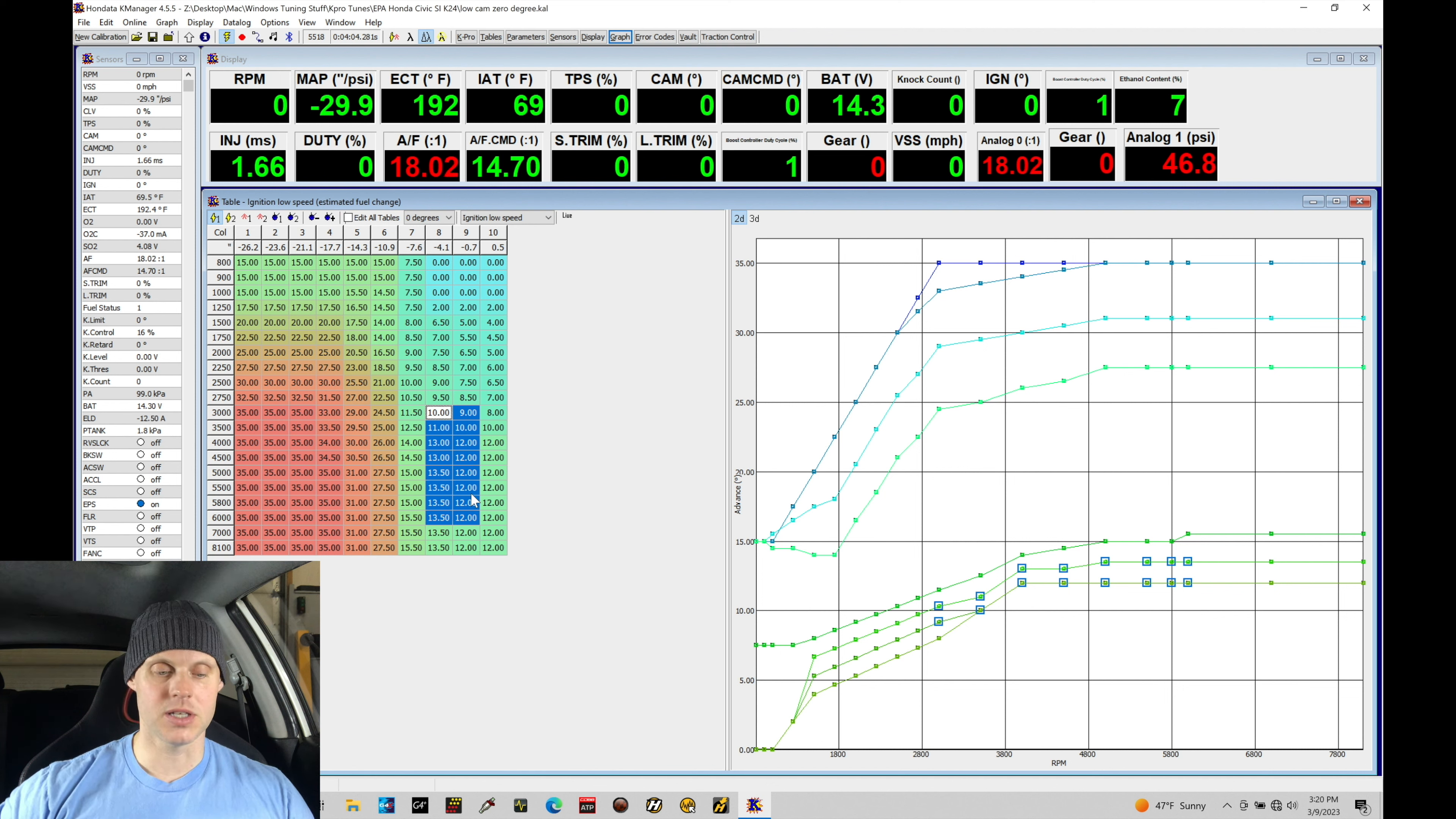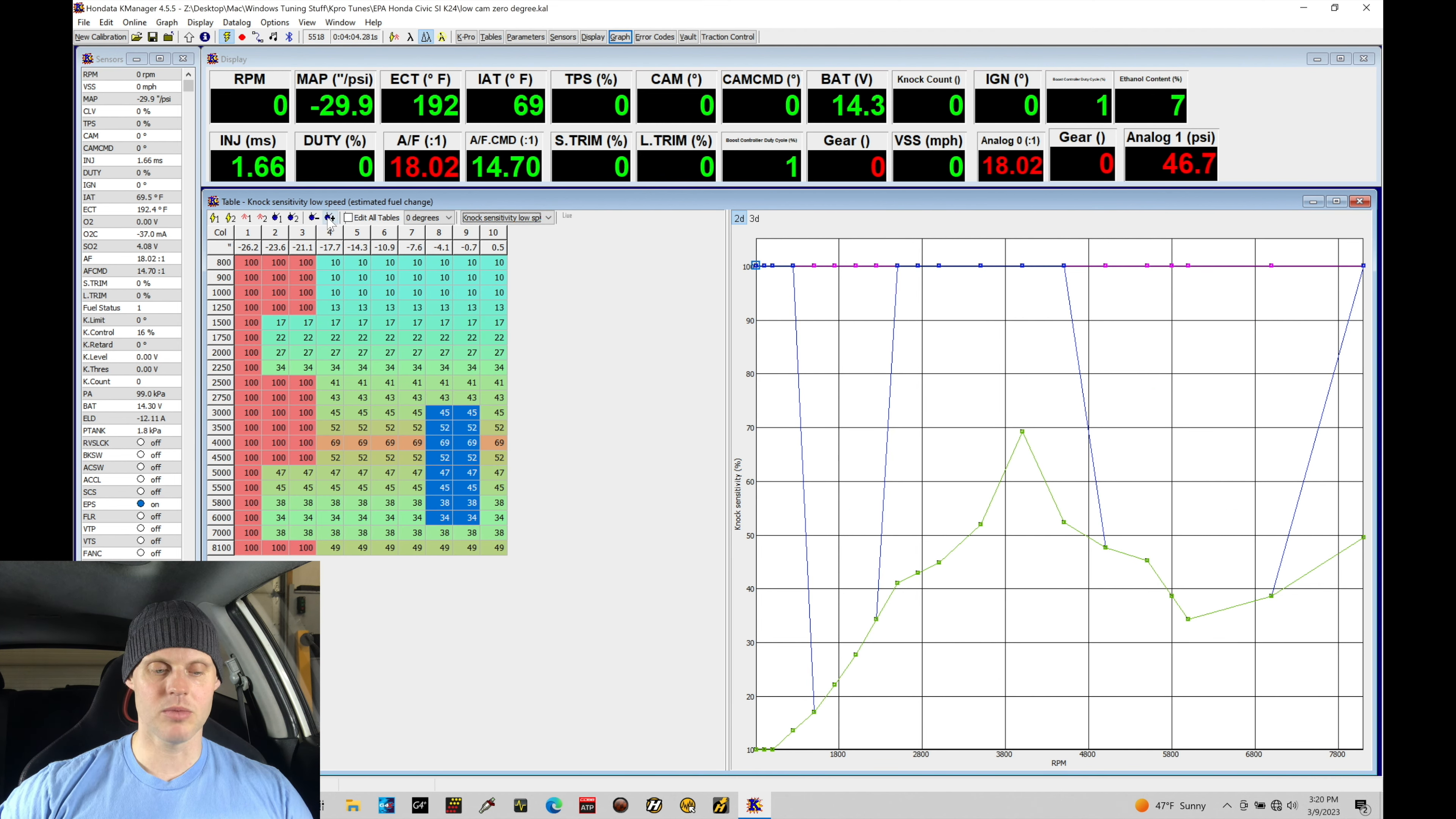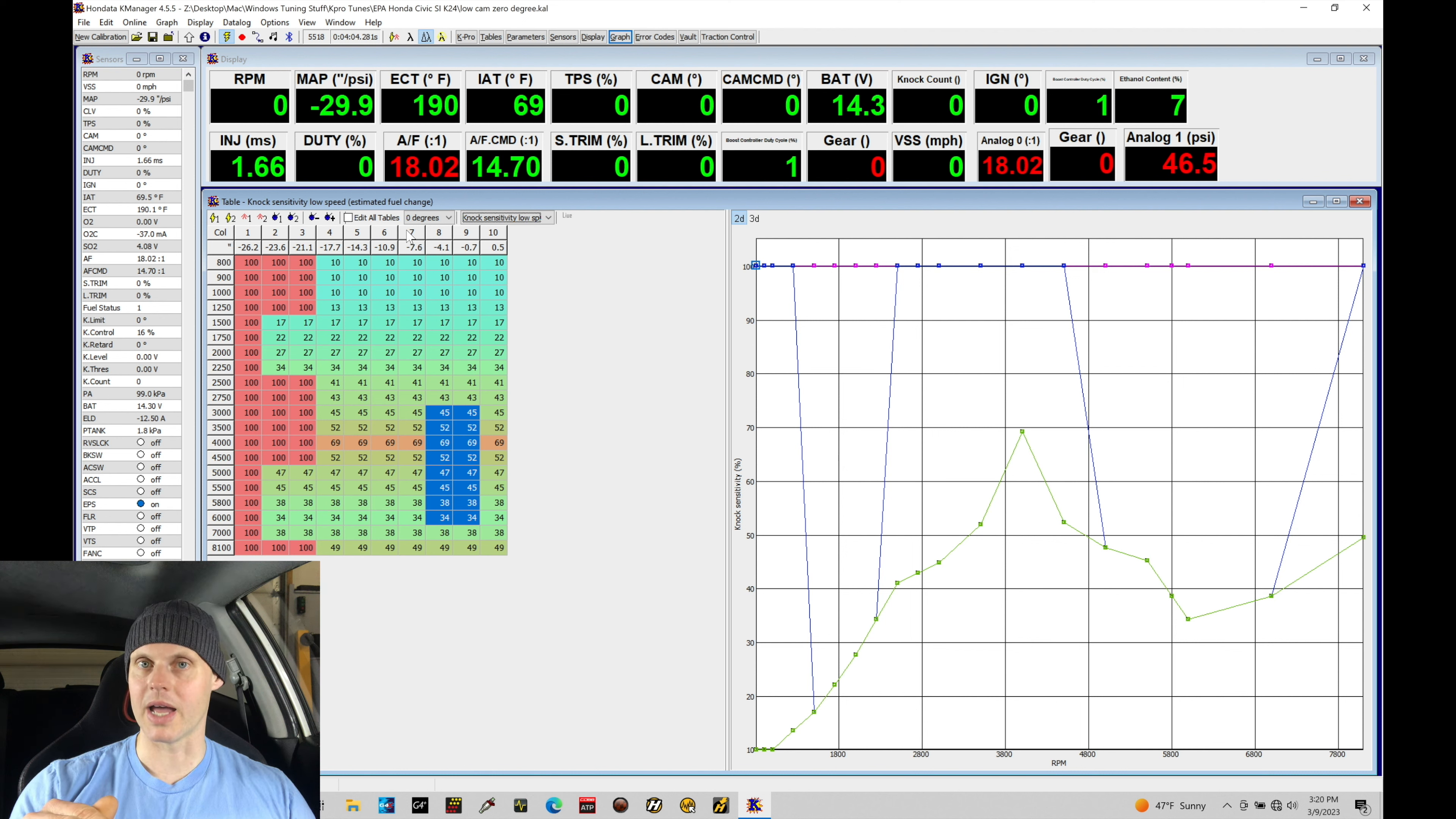Let's go and talk about the sensitivity tables real quick here. If we jump in, we have the sensitivity tables. We're specifically on their low speed or low cam. And there's a sensitivity table for all of the various cam angle pairings: 0, 10, 20, 30, 40, 50. This is essentially setting a background sensitivity threshold line.